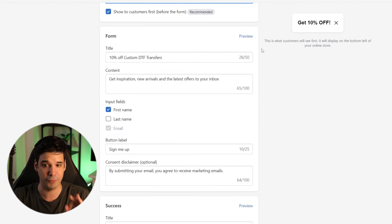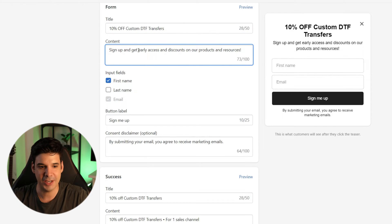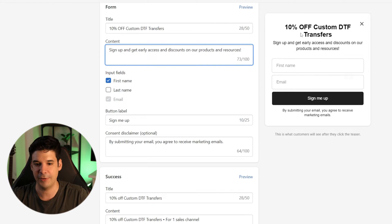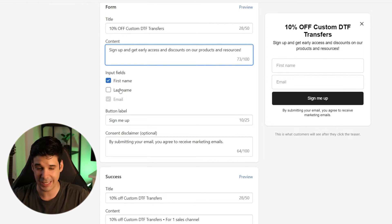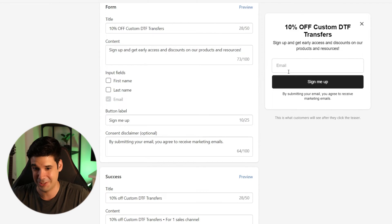Now let's go to the actual form section. 'Get 10% off custom DTF transfers — sign up and get early access and discounts to our products and resources.' We're going to ask for first name but not last name. Ask only for the most basic and necessary information — the more you ask for, the less likely customers are to complete the form. What you really care about is the email; you could even just ask for that.